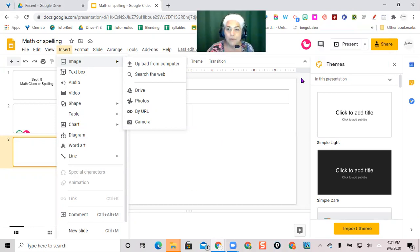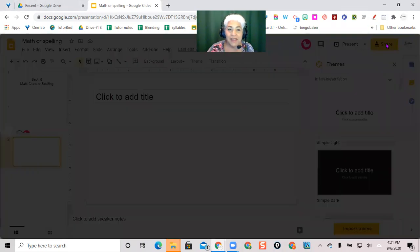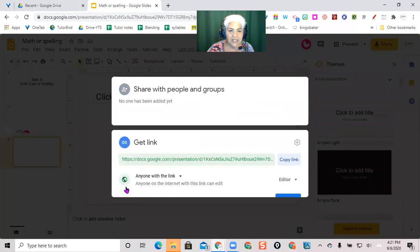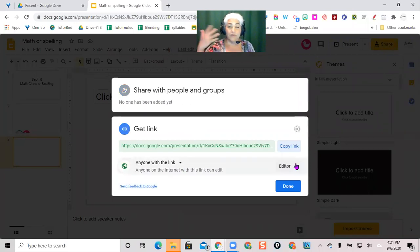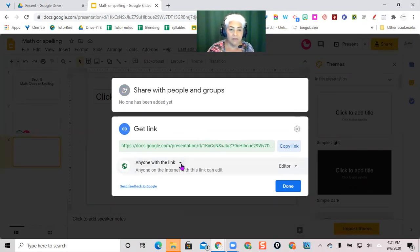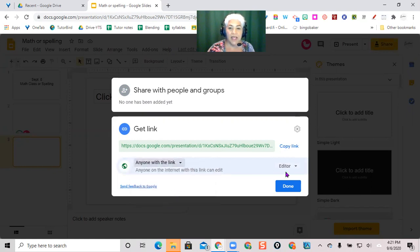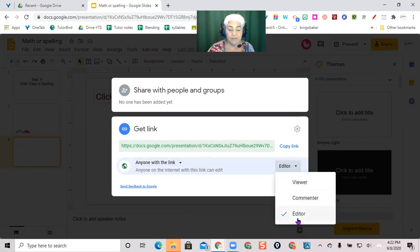I come over here to Share, change the share settings. The first time you bring it up it will be restricted, so you want to change it to anyone with the link here, and then instead of viewer, select can edit.